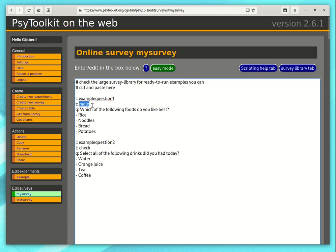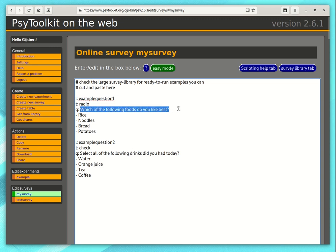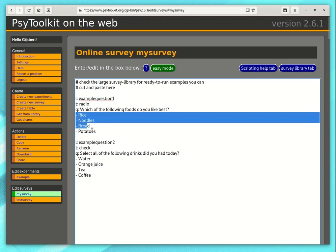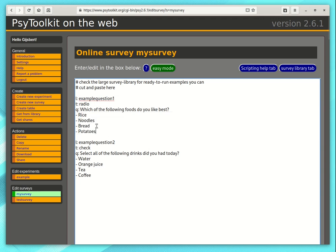That is a question that is essentially a multiple choice question in which you can only choose one answer. The question says which of the following foods do you like best and it gives you four options. Now I will show you how you can run this online.